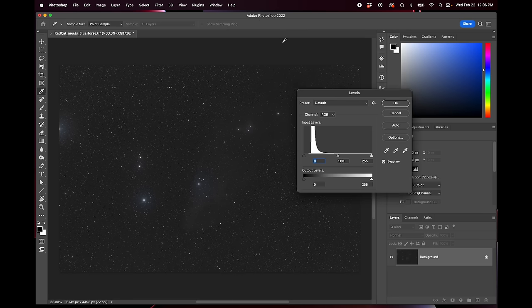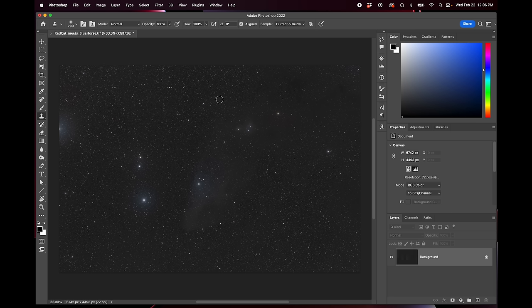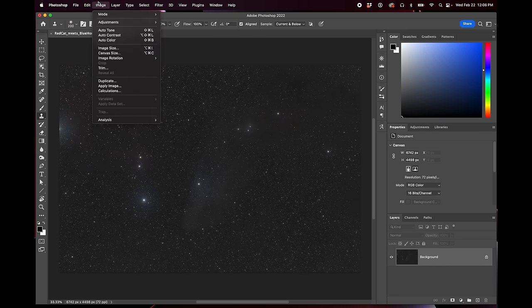Sometimes I might go a little bit further, but something around here where the stars look how you want them to look — that's the important thing. In this initial stretch, get the stars looking how you want them to look and don't really pay attention to what's going on with the nebula yet.